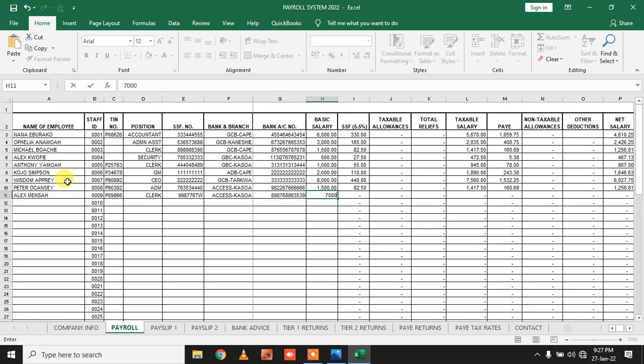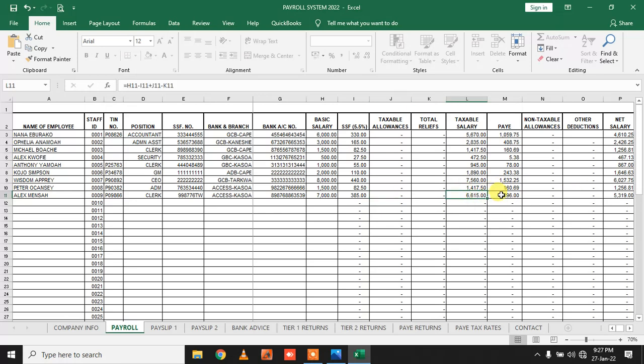Once I enter my basic salary, the rest of the calculations are done for me. You see, my gross income is calculated for me, PAYE income tax is calculated for me, my net salary is calculated for me.